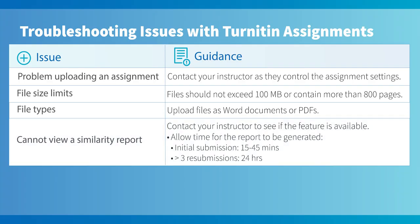If you are having problems viewing your similarity report, it is important to note that your instructor controls whether or not the similarity report is available to view. If the report says pending, please return about an hour after first submitting your assignment. The amount of time this takes can vary depending on the file size or whether it's a busy period.